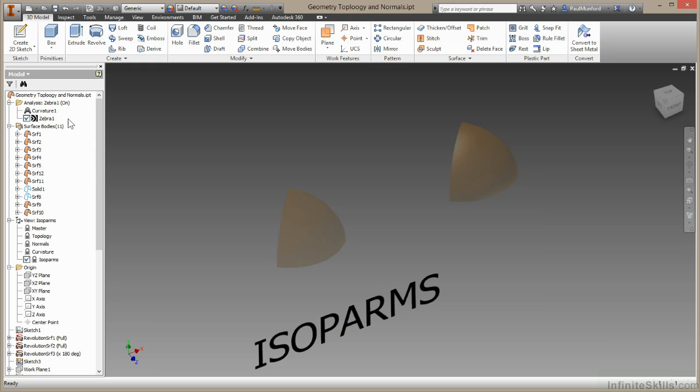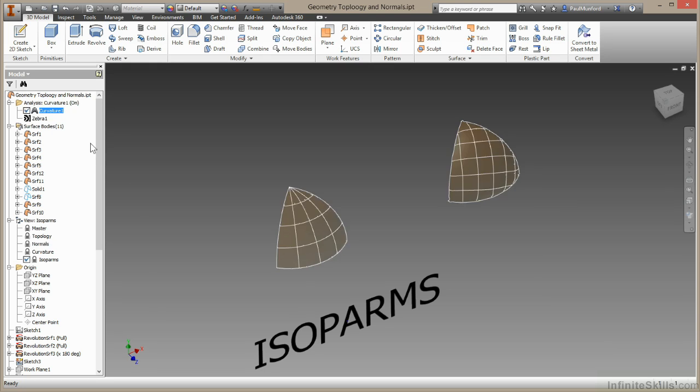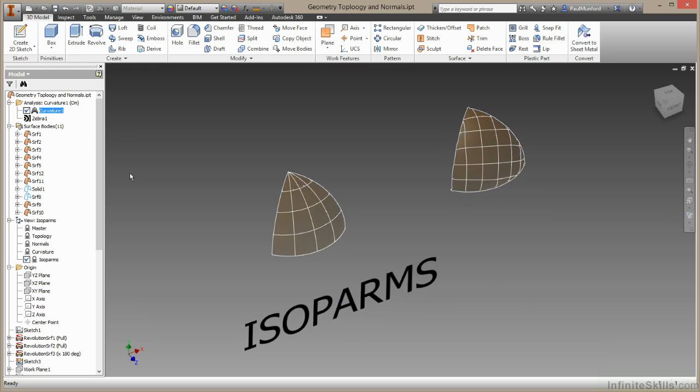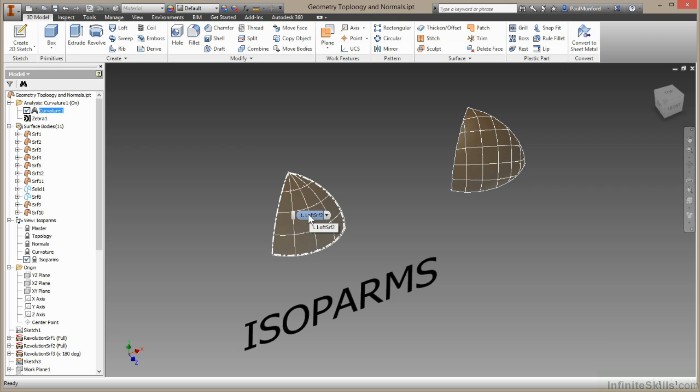Now I'm going to turn on the curvature analysis I've created for these shapes. What you can see here is this surface on the left has been built with the loft tool. These lines across here are known as isopalms. They're the U and V grid that Inventor creates to build this surface. It can be thought of as sections in my loft and rails.